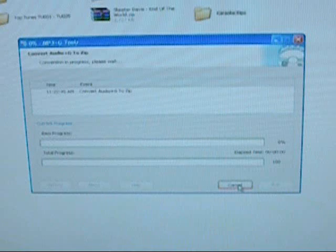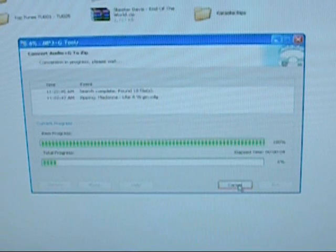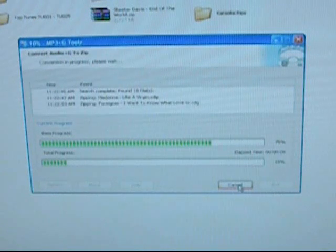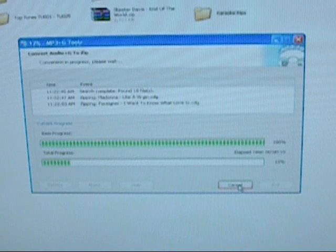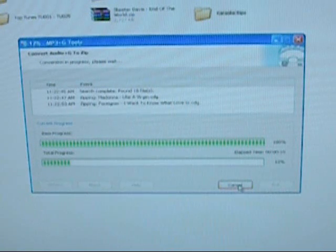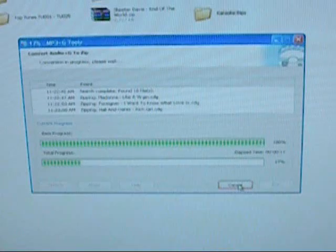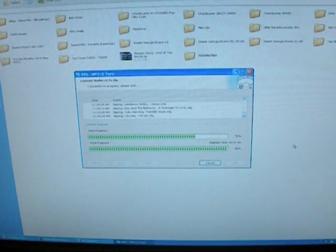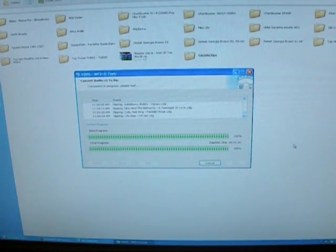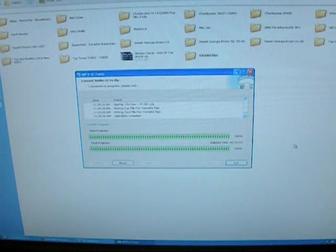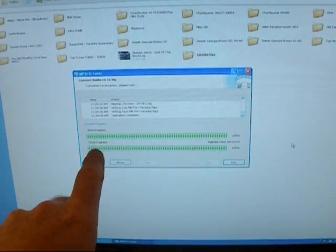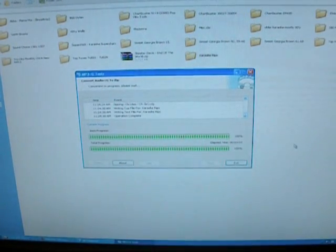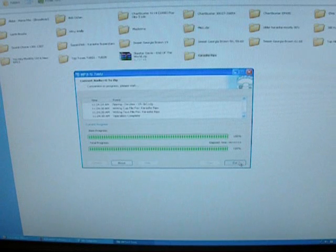And there's the little progress window. And for one CDG conversion, it takes probably about three minutes. So it could take half hour to an hour to do a hundred CDG conversions. So we're going to go ahead and let this go ahead and convert. So there it is. It's just about to complete. And it's finished. And you'll know because it'll say, total progress, a hundred percent.